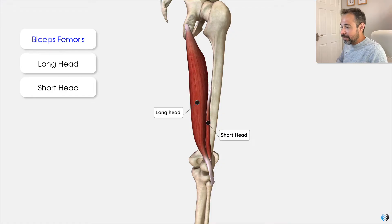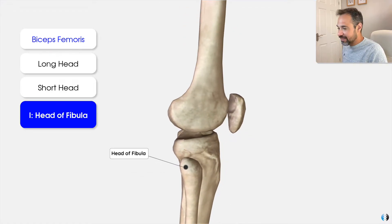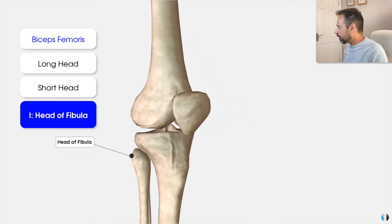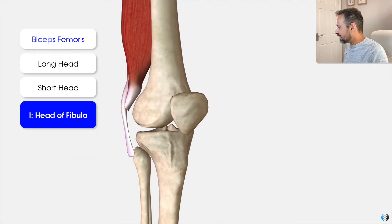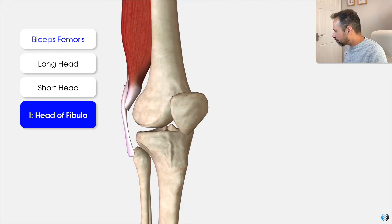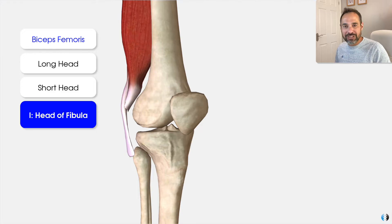In terms of their insertions, both heads join almost together at the head of the fibula. We can see with the muscles joined on that they branch together before inserting onto the head of the fibula on the lateral side.